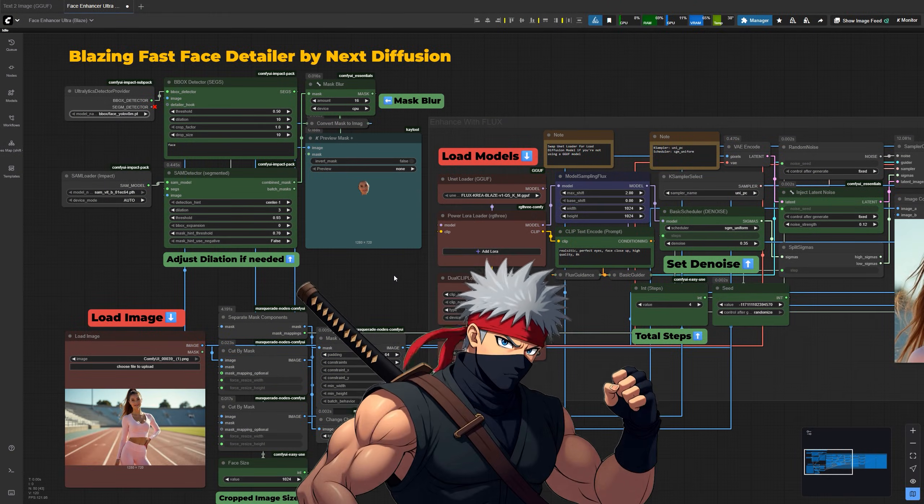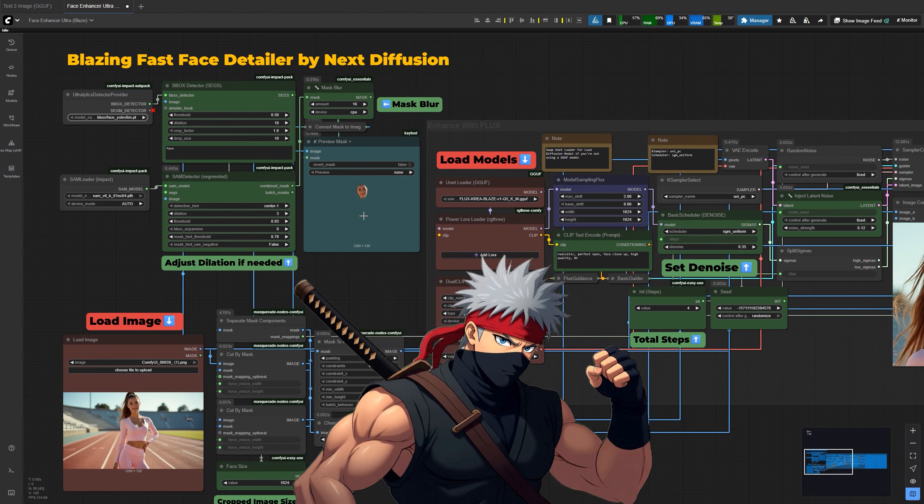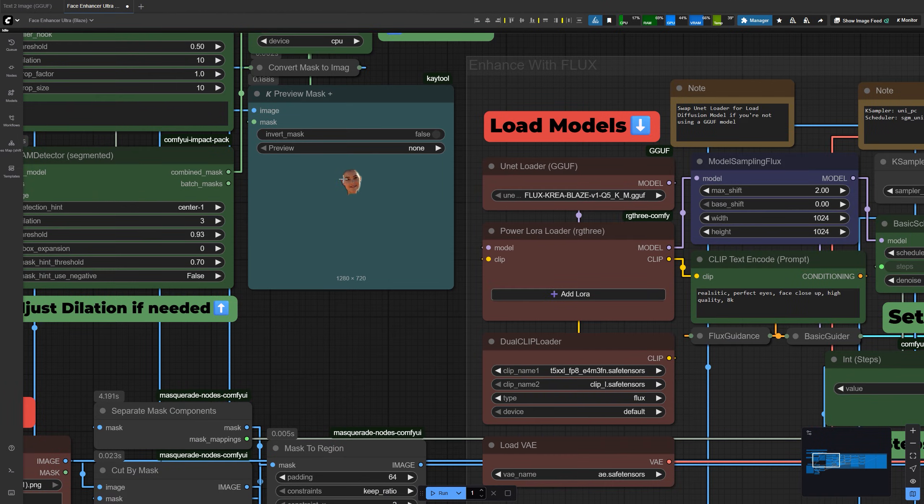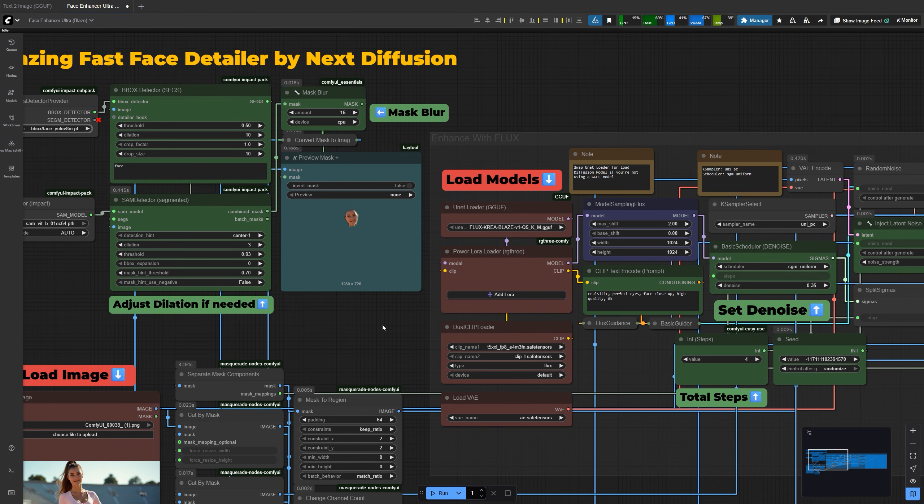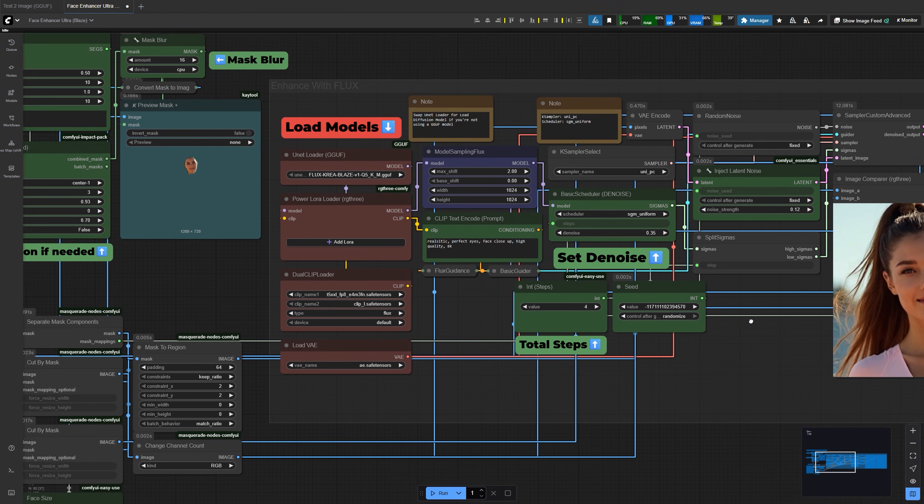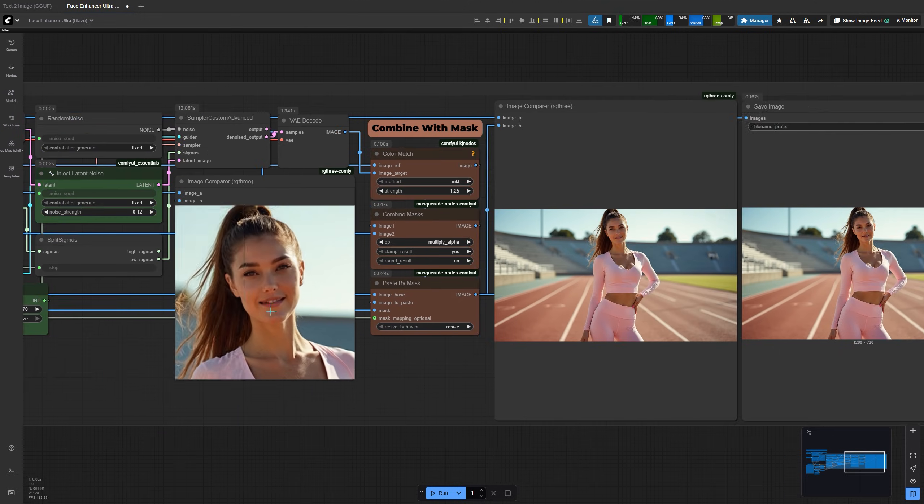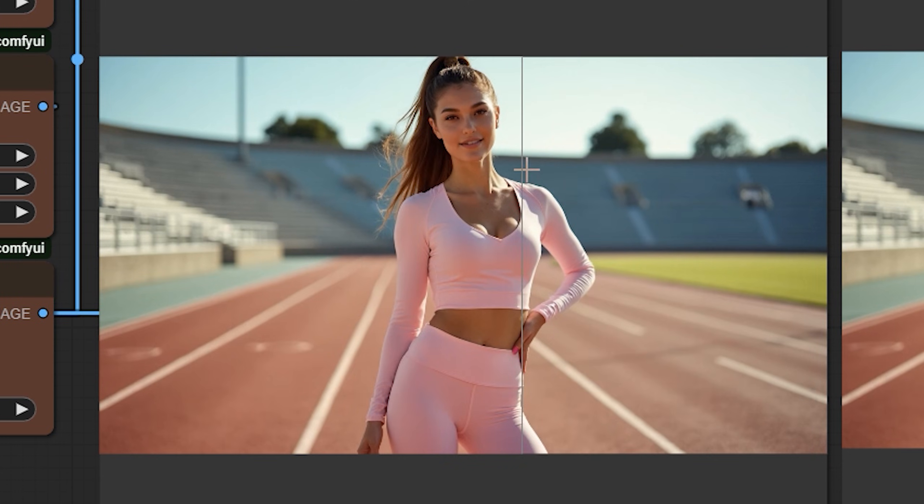In this video, I'll walk you through a powerful ComfyUI workflow that targets just the face in an image. It detects them automatically, enhances or fixes the details, and blends everything back seamlessly.